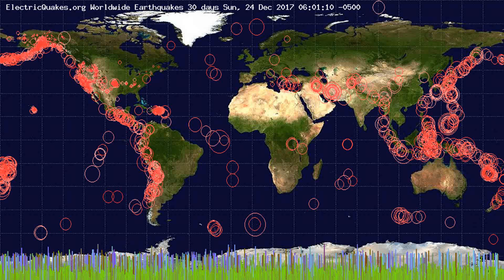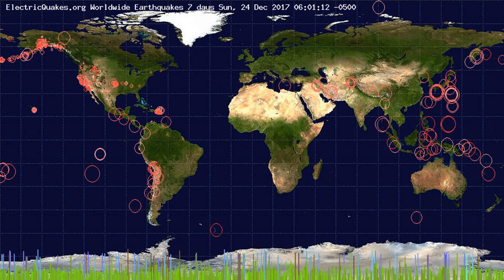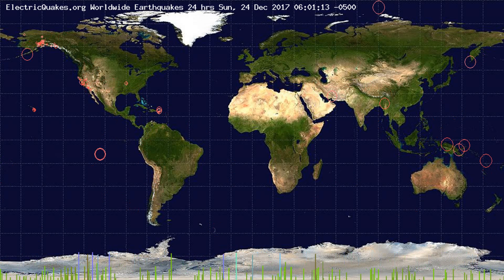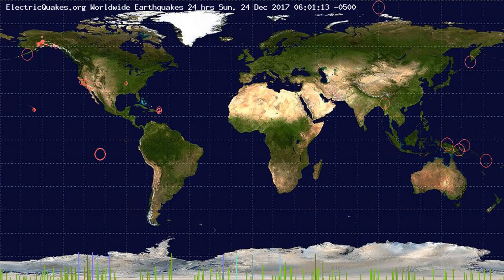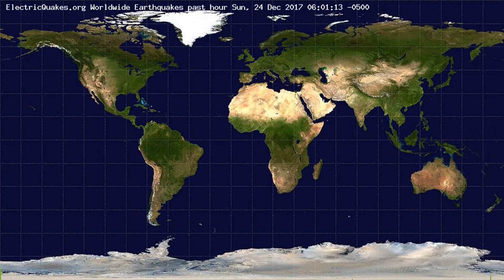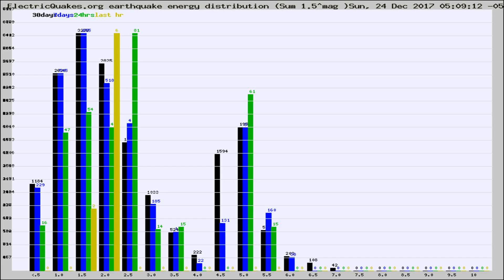You're looking at the earthquakes plotted in the world from the past 30 days, 7 days, 24 hours, and past hour.